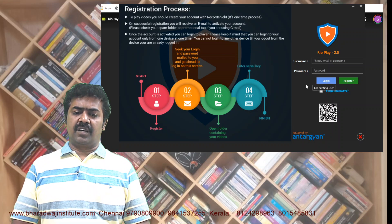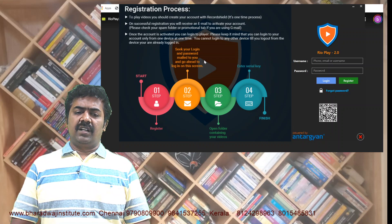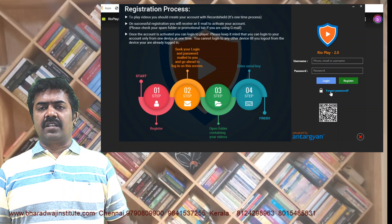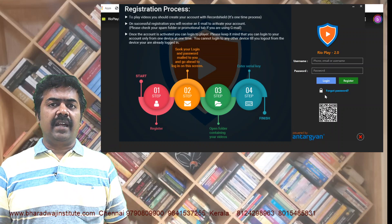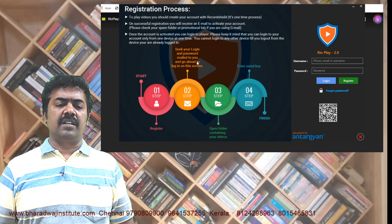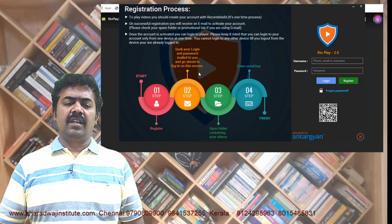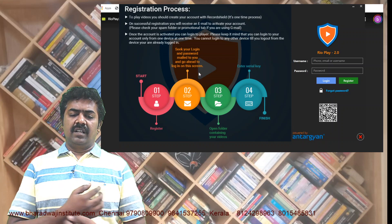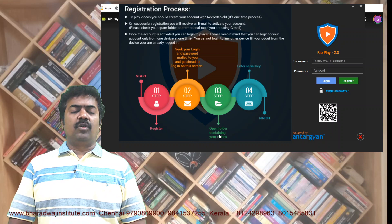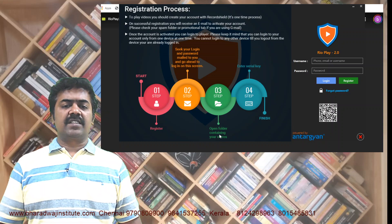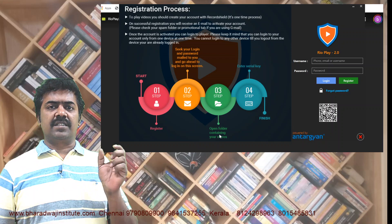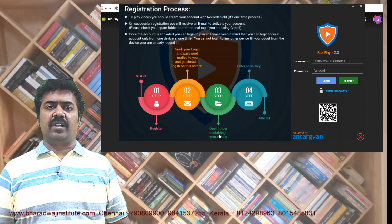Thereafter, you just log in. When you register, the login credentials will be sent to your mail ID. Then you can just go for login. Thereafter, open the videos. You will be downloading the lectures and keeping them in a folder.